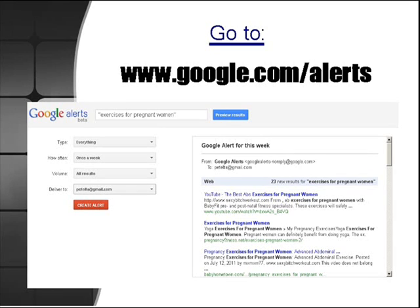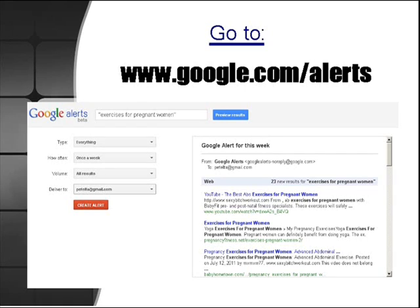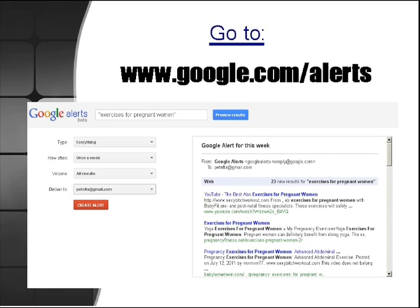You're going to come to a page that looks very similar to this. All you got to do is take your keyword that you would like to be alerted whenever it's indexed on the web and throw it in the top form there. It's very important that you use quotation marks for this so that you only find the exact phrase or the exact long tail keyword that you're looking for. In this example, I'm showing you exercises for pregnant women.